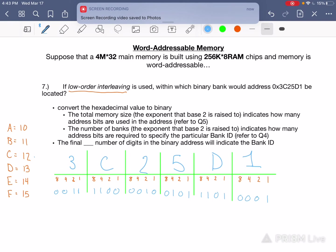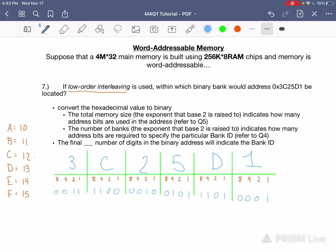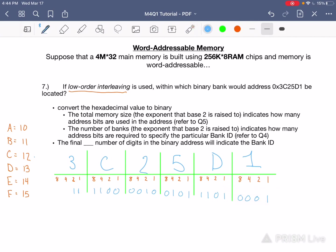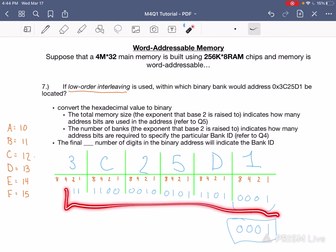Once you realize how to do part 6 the easy way, part 7 is easy. You already have the binary address, and you know that the only important components are these 22 bits. You know from part 4 that you only need 4 binary address bits to represent which bank you are. Because this is low order interleaving, we don't care about the first 4. What we care about are the last 4. So the answer is 0, 0, 0, 1. These 4 address bits tell us which bank specifically our whole entire address is located in.